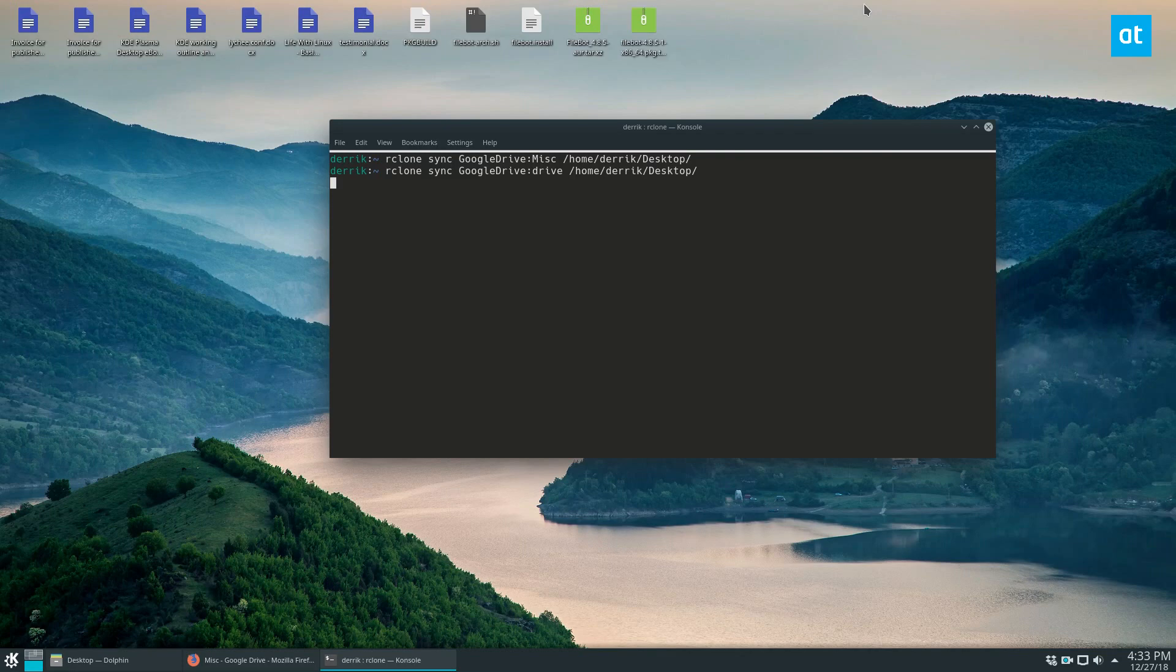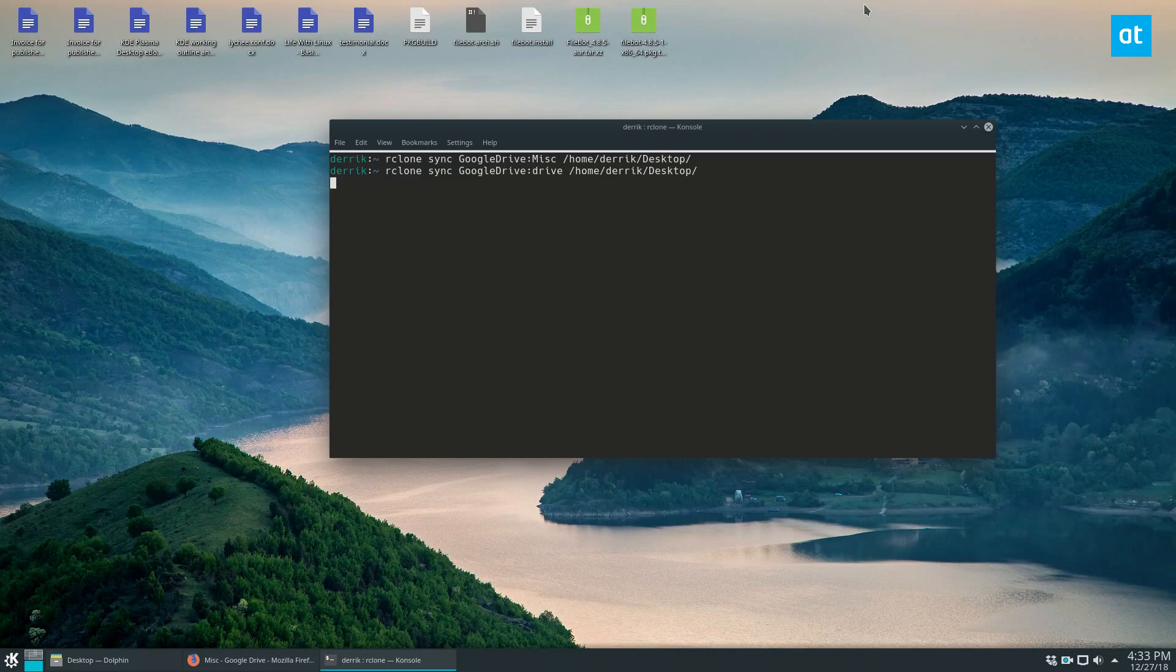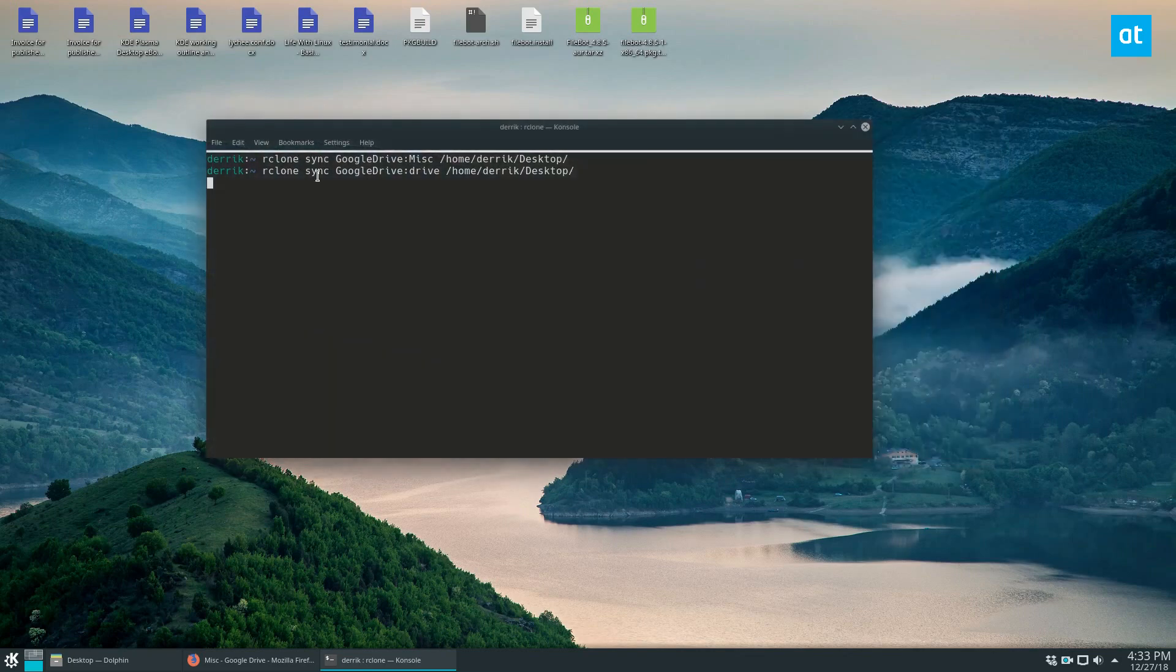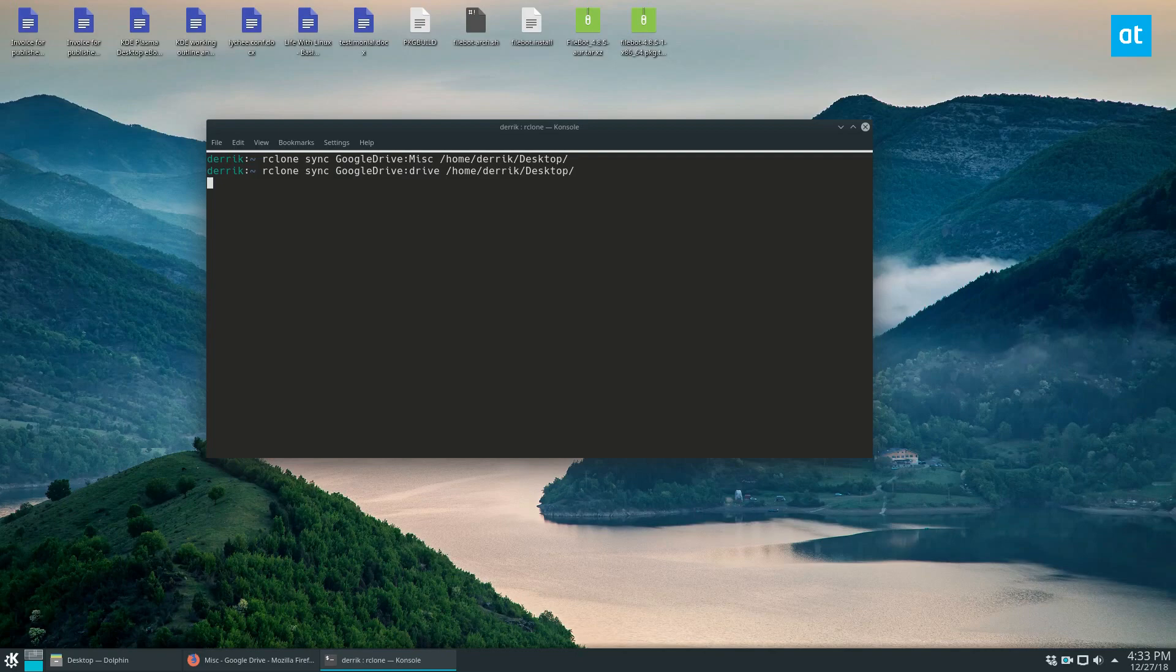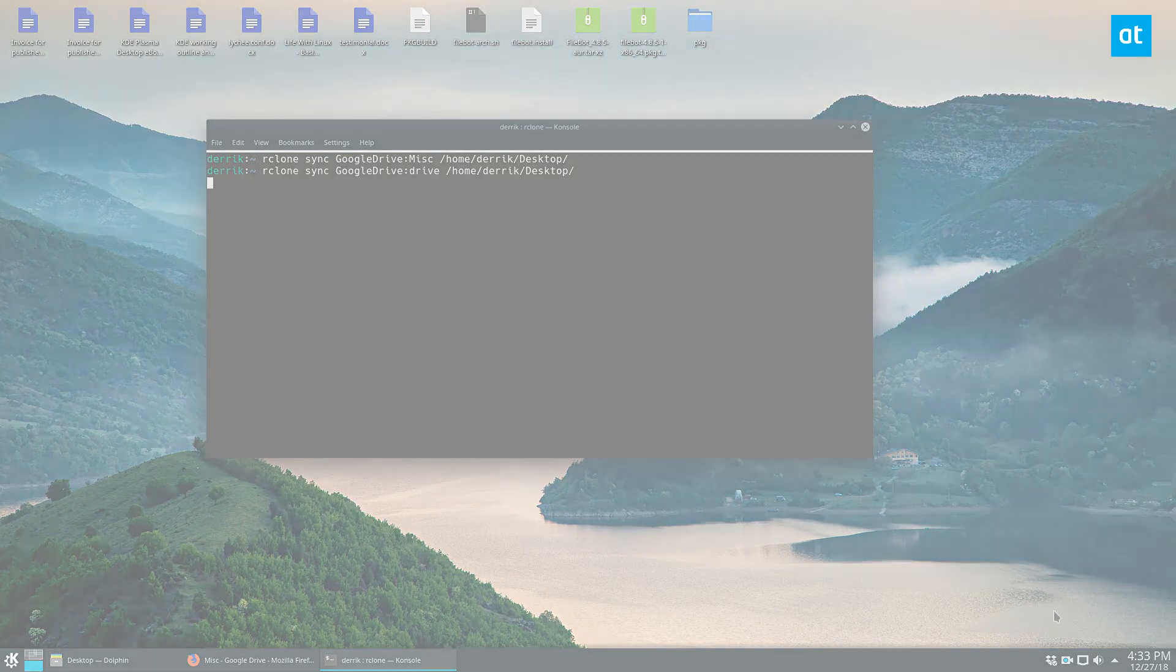So I hope this video was informative, you guys. Rclone is a really unique tool. It can actually do what it's doing through remote setups like Google Drive or Dropbox or Amazon. And that's how it works. So like I said, guys, I hope you enjoyed this video, and I will see you in the next one.